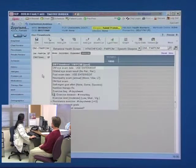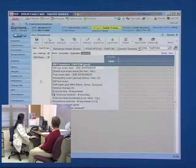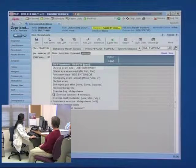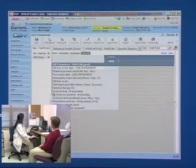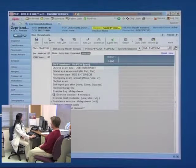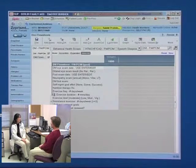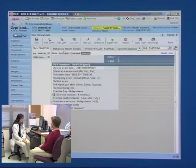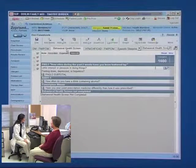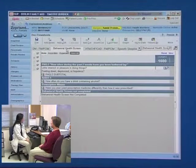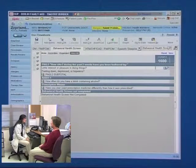The rooming staff clicks on the flow sheet. This brings the rooming staff person into a documentation flow sheet where they can begin to enter the behavioral health screening tool.